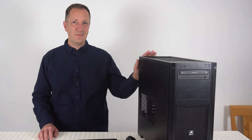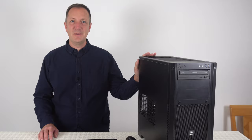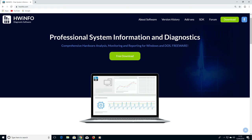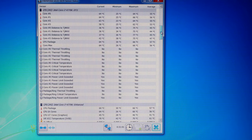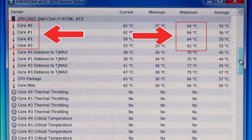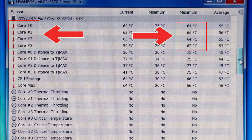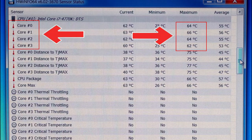Let's have a look at this computer's CPU temperature. For this I'm going to use Hardware Info, which can be downloaded for free at hwinfo.com. This software will show you the temperature of your processor, motherboard, hard drives, graphics card, and certain power supplies as well.